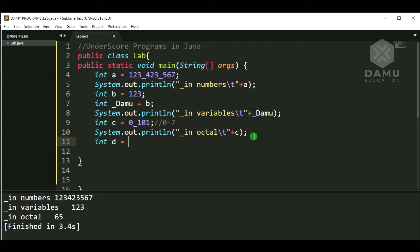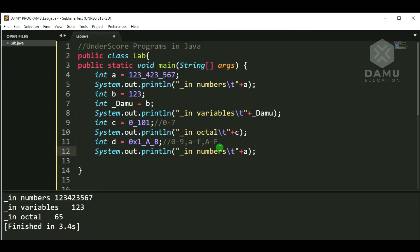For hexadecimal: int d = 0x1_A_B. Hexadecimal starts with 0x. Valid digits are 0-9, a-f, and A-F. We can use underscores within the hex digits. We write something like 0x1_AB and then check if it prints. Let's verify with System.out.println.